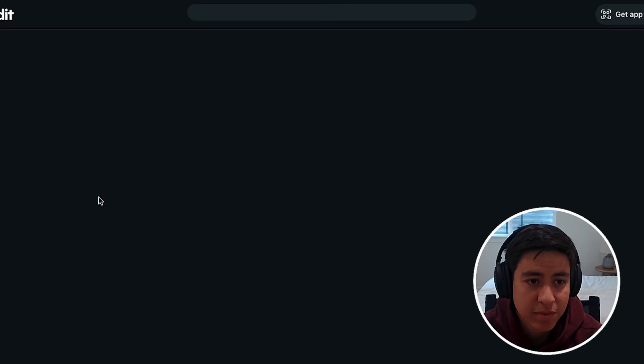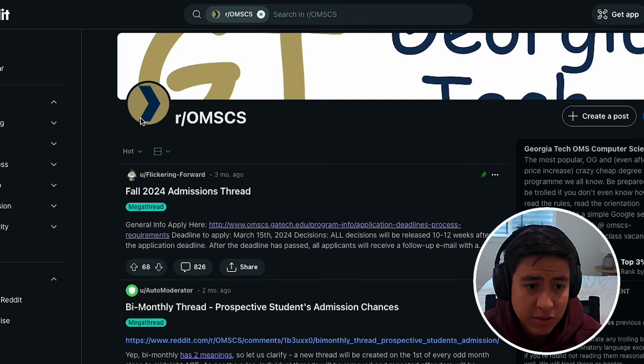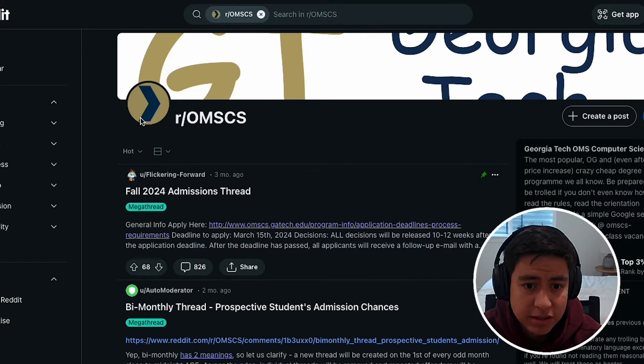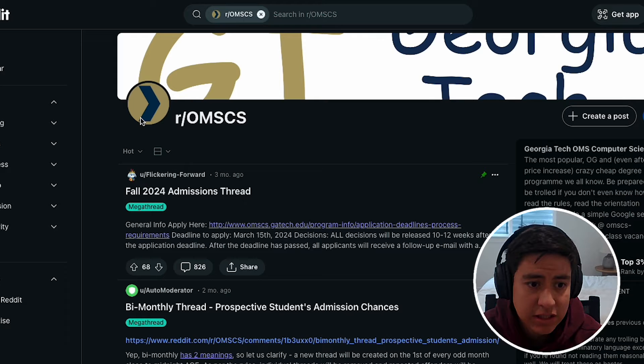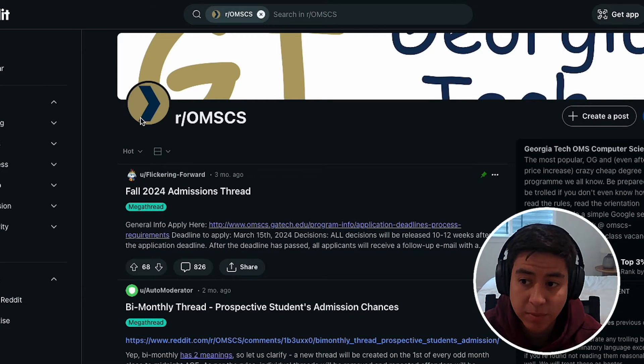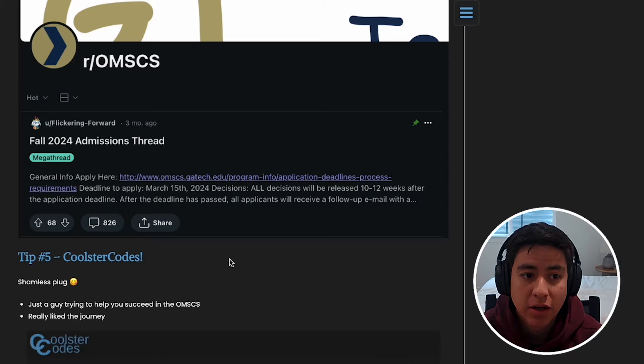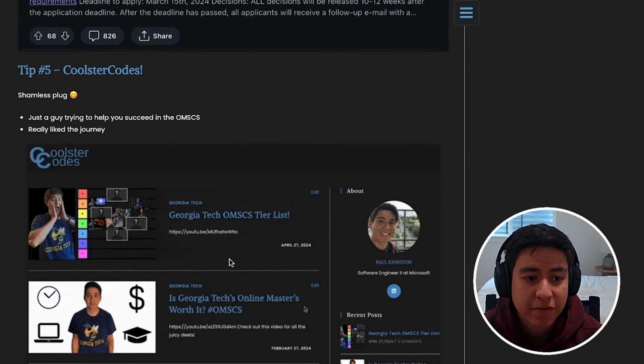Tip number four is a Reddit page about the OMSCS program. I've never really explored this that well, but you can see there's some stuff going on here, so that's good. You can post your questions, talk about stuff. It's just nice to be able to talk about the OMSCS program with your fellow classmates and get different perspectives.